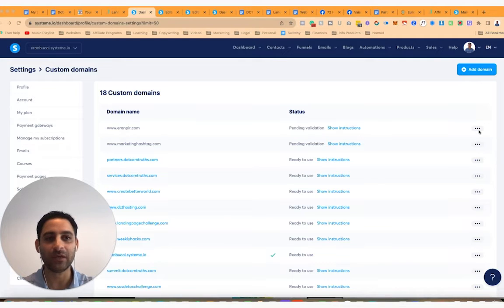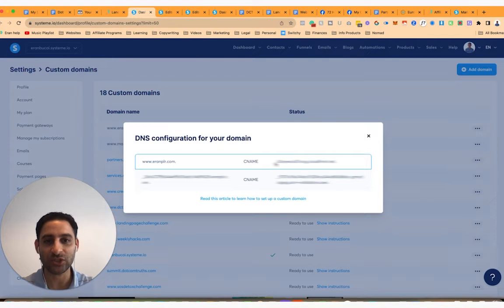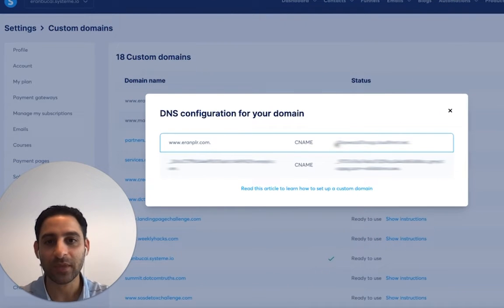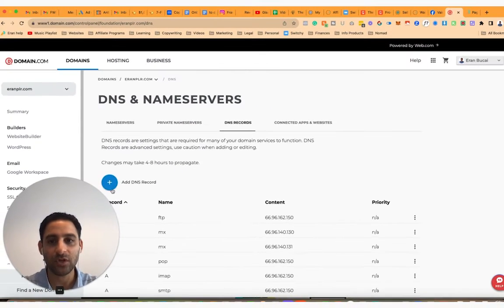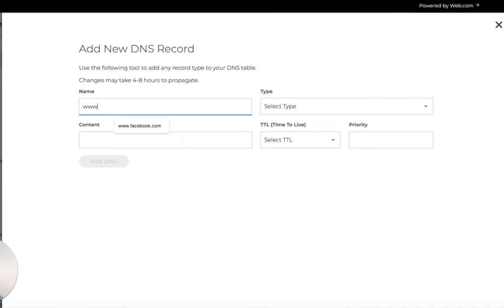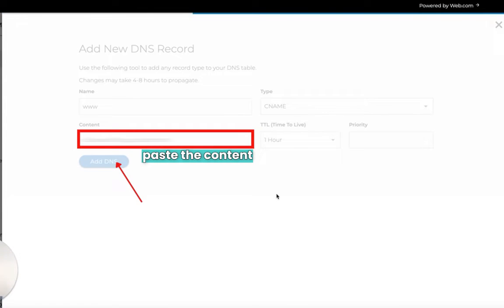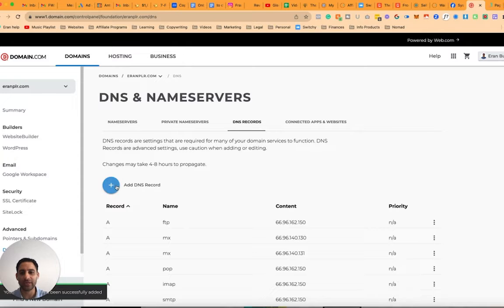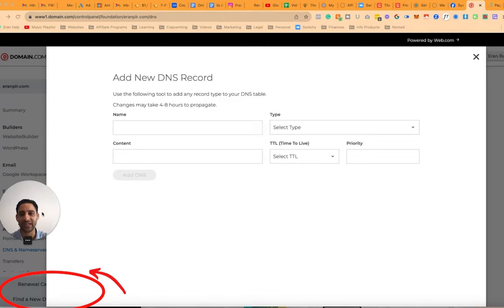I'll leave the link below for you to learn more about that. For right now, let's connect the integrations. You'll see a CNAME section. Click the plus button, enter www, choose CNAME, paste in the content, and click Add DNS. Leave the TTL at one hour — that's fine. You'll see that your DNS record has been successfully added.